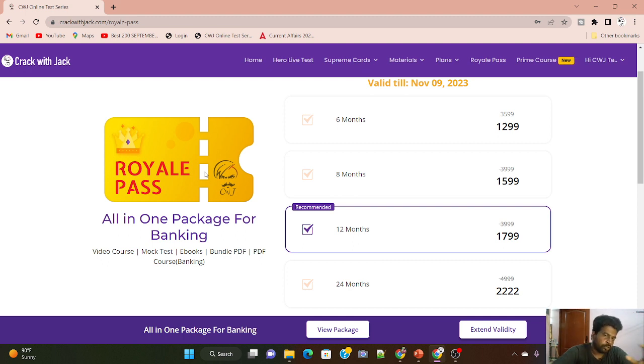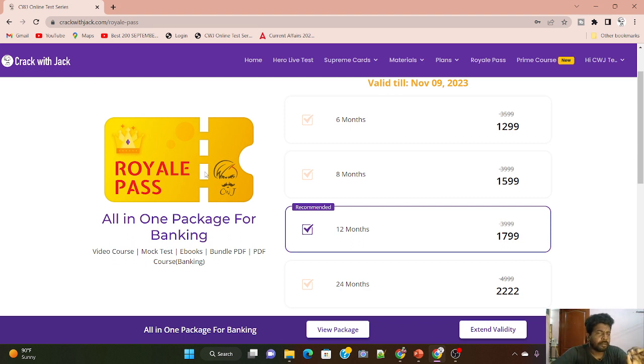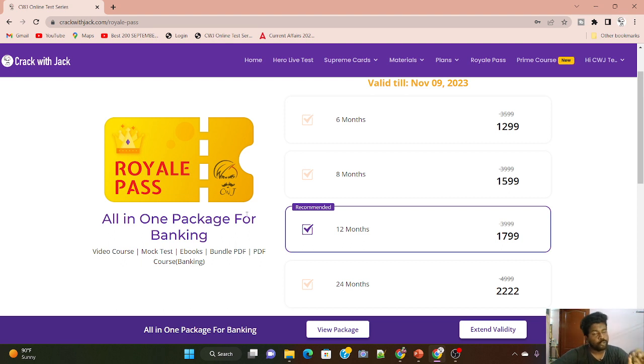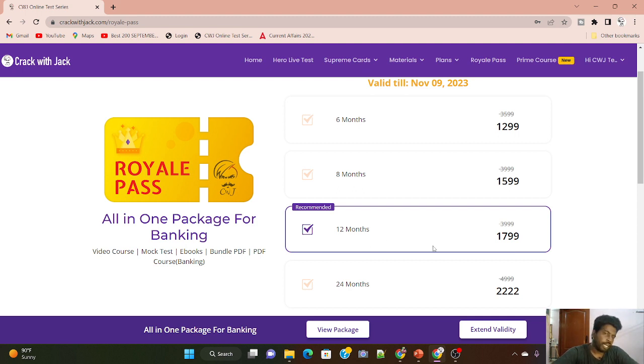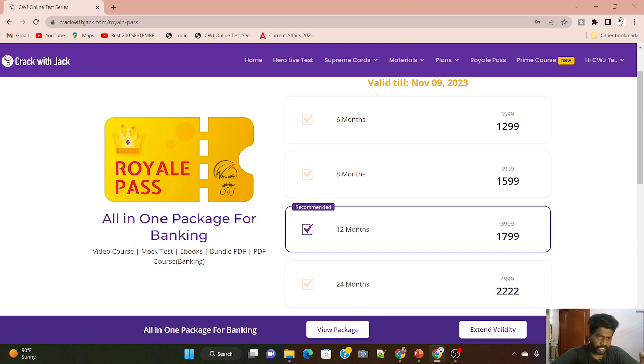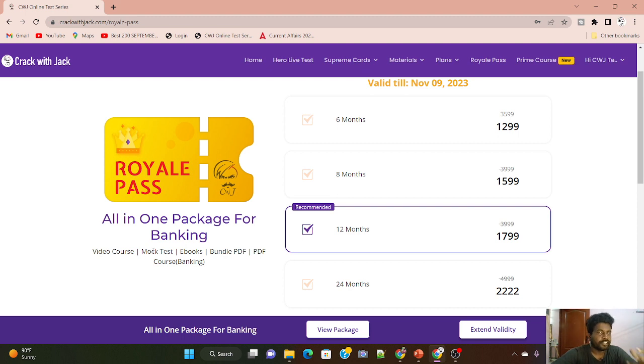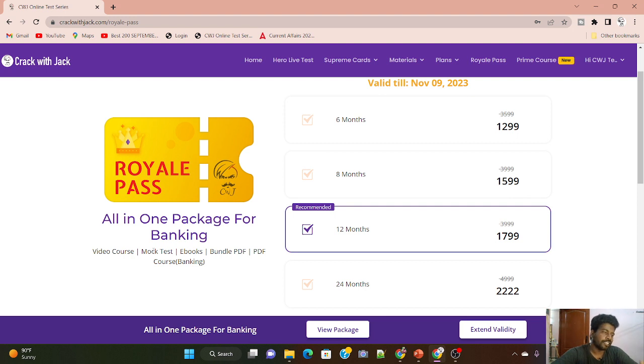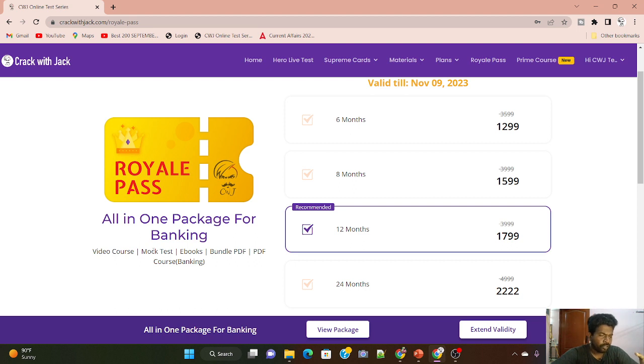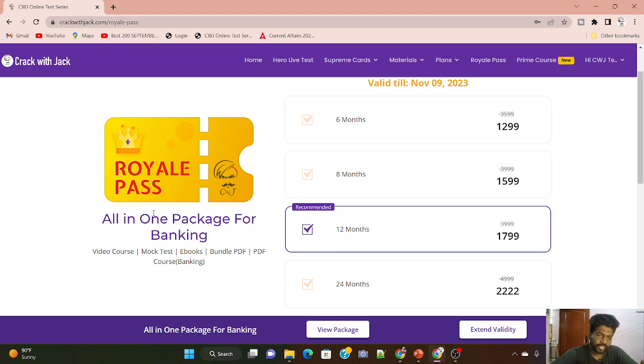If you use the full materials, the value is in the Royal Pass. You can purchase it through the video tutorial. When you buy it for the first time, you can get it all in one place, so if you invest a little, you can use everything.